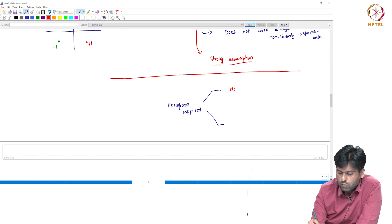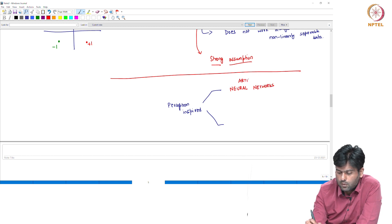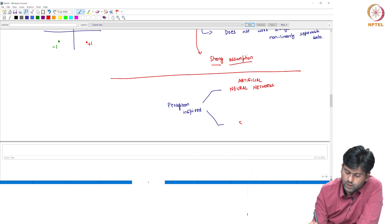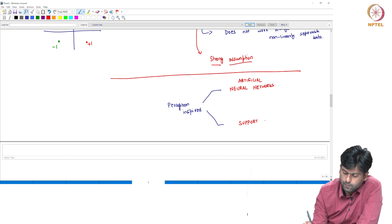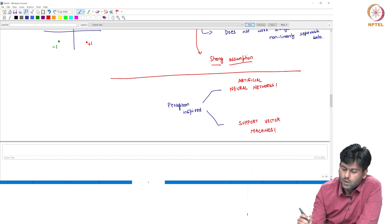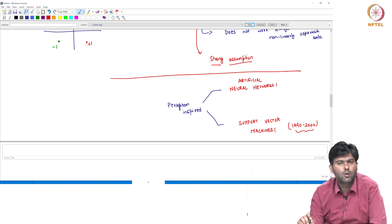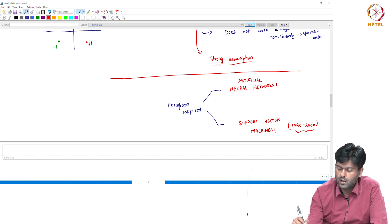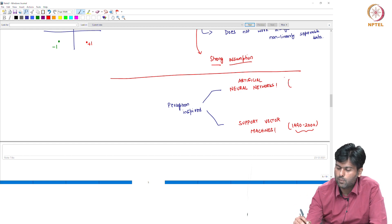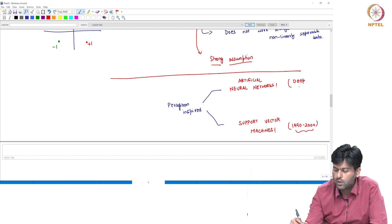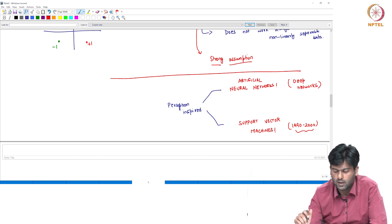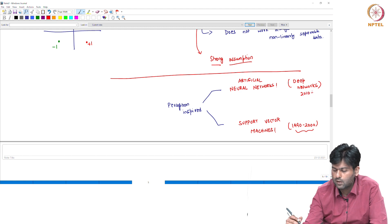One important algorithm inspired by the perceptron is Neural Networks — Artificial Neural Networks. Another algorithm is called Support Vector Machines. In this time period, deep learning approaches and neural networks became very popular.